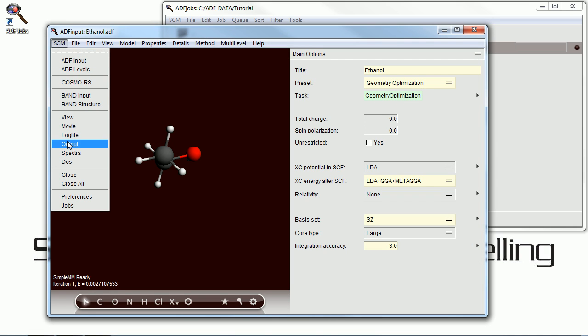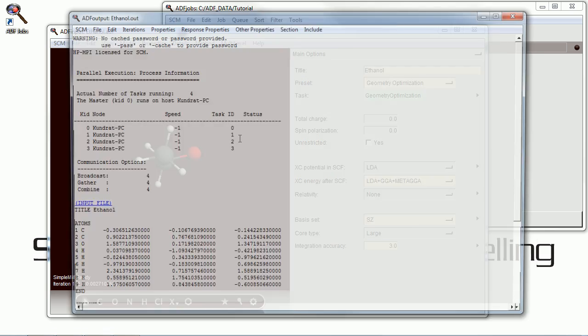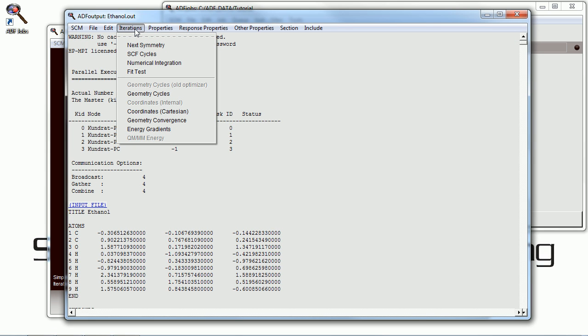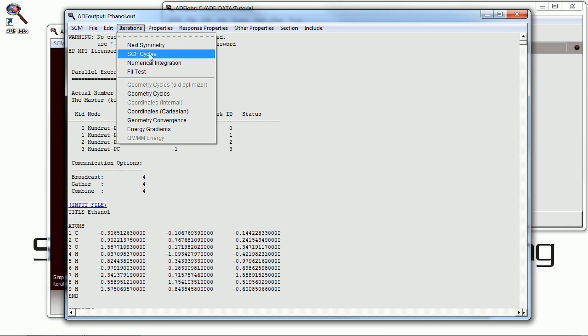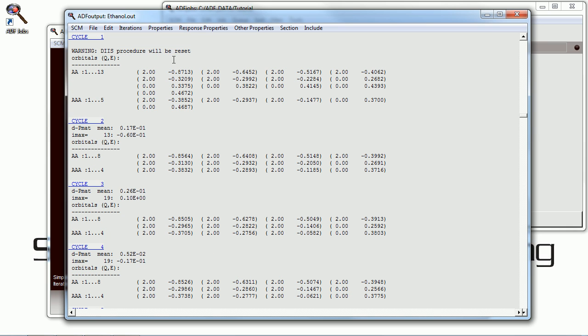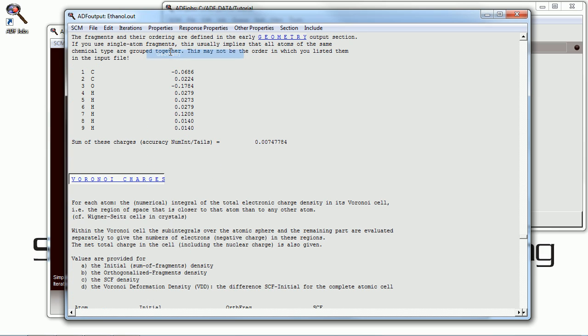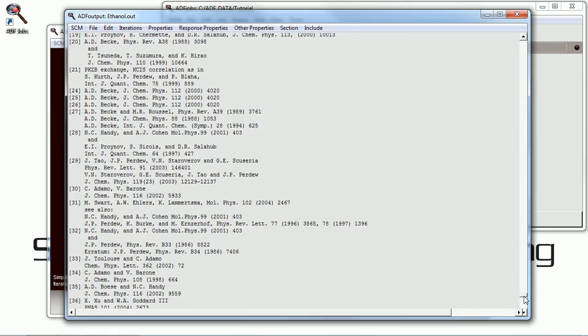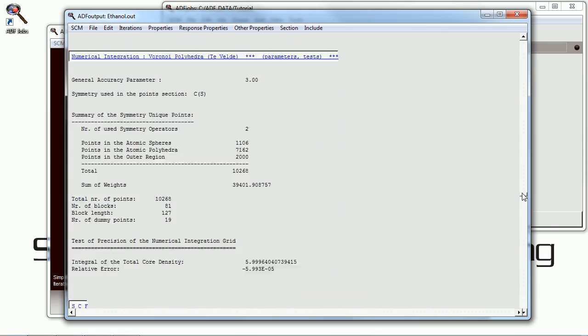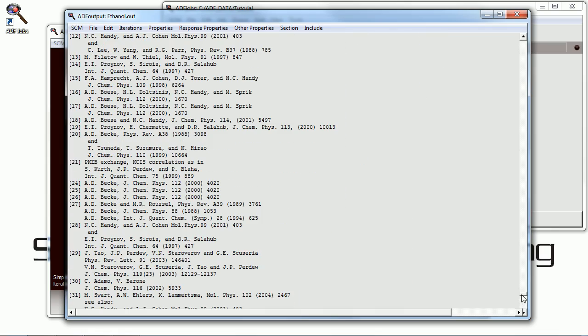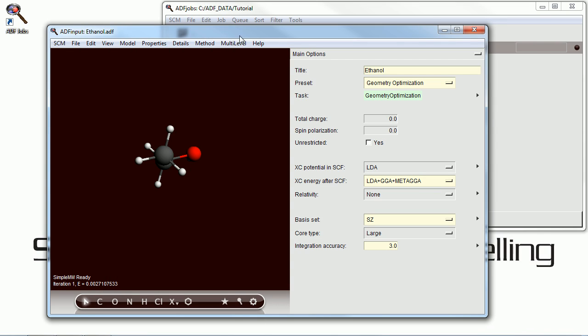And finally let's take a look at the ADF output. This is actually the verbose text output of the calculation. And you can jump to different parts of this output by using the menu headers above. Or you can simply scroll through it to see the parts that you want. All the results of the calculation are there. With references at the end for your convenience.